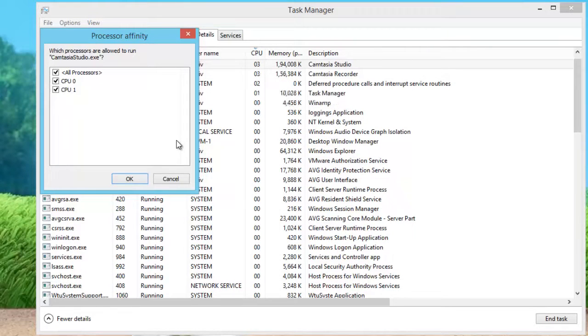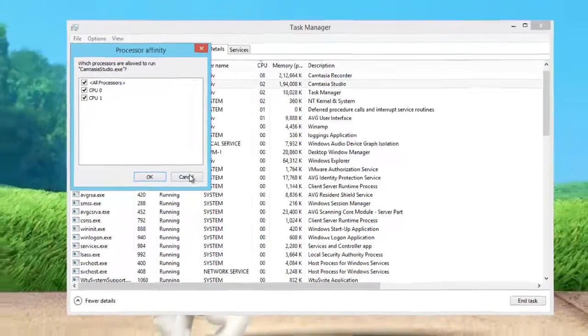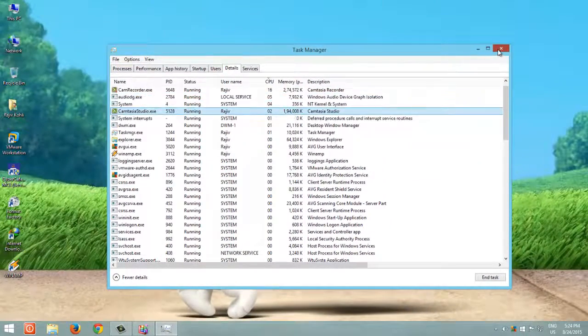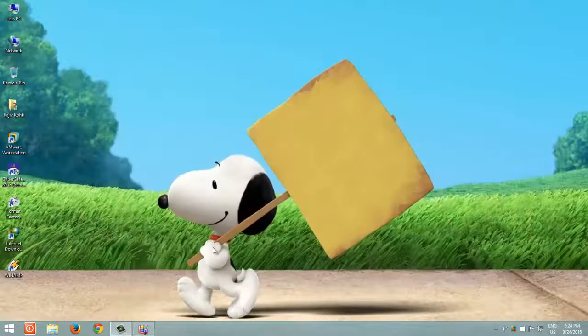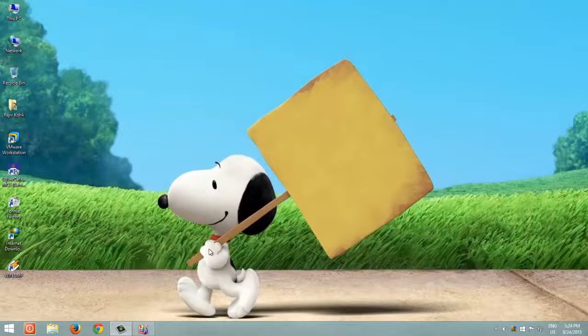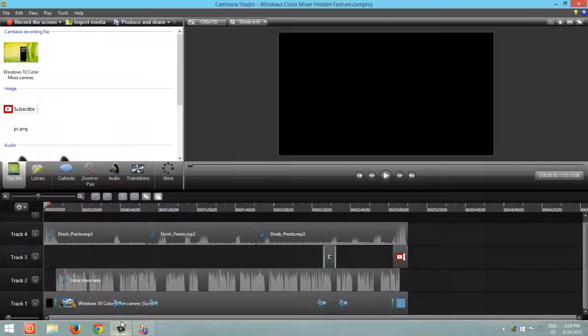To explain in brief, let's see an example. I am going to run two processor-intensive applications. The first application is Camtasia Studio, which is going to produce a video.